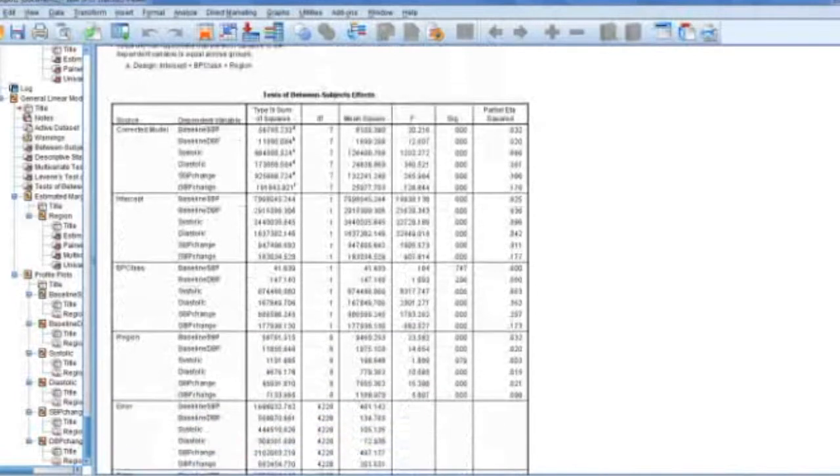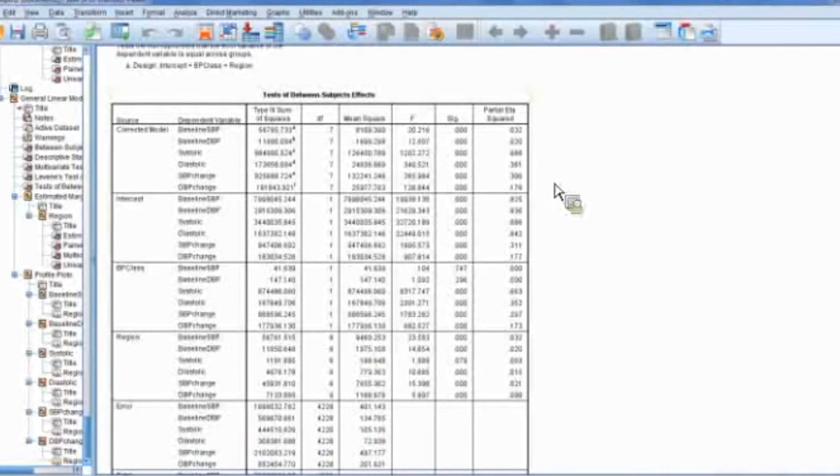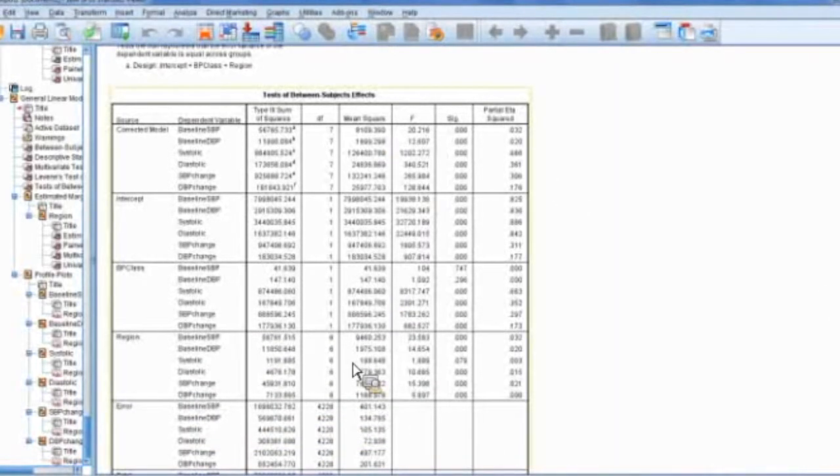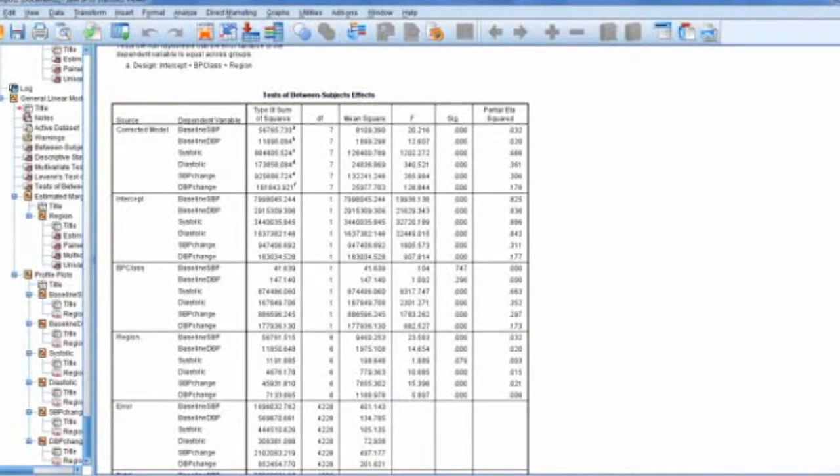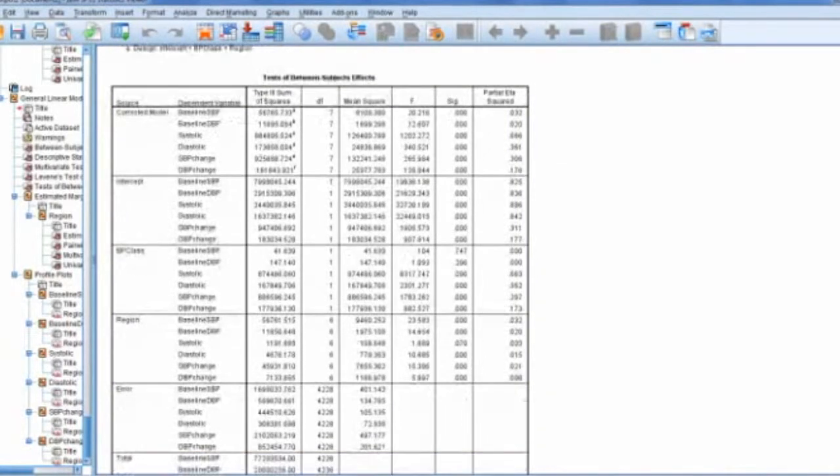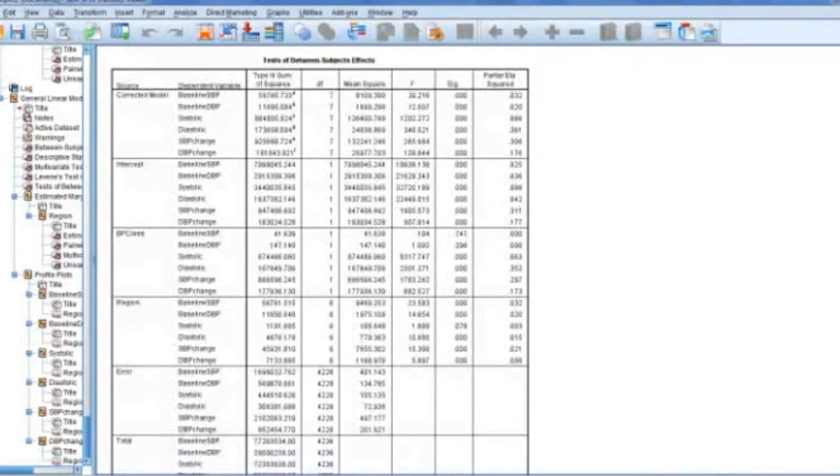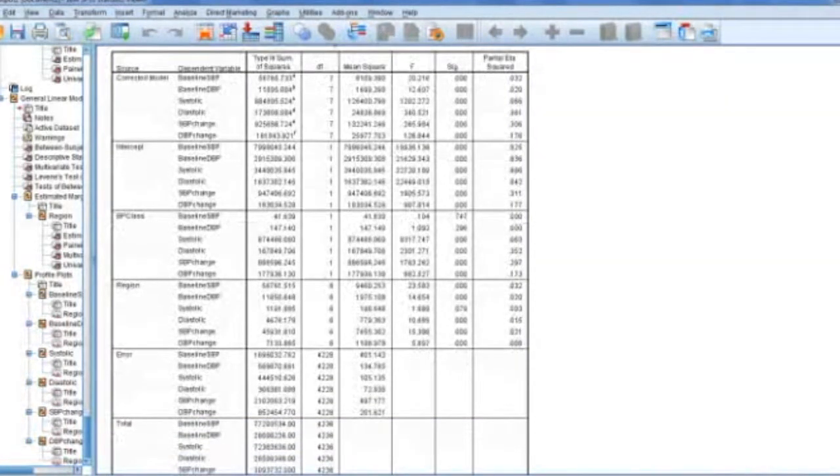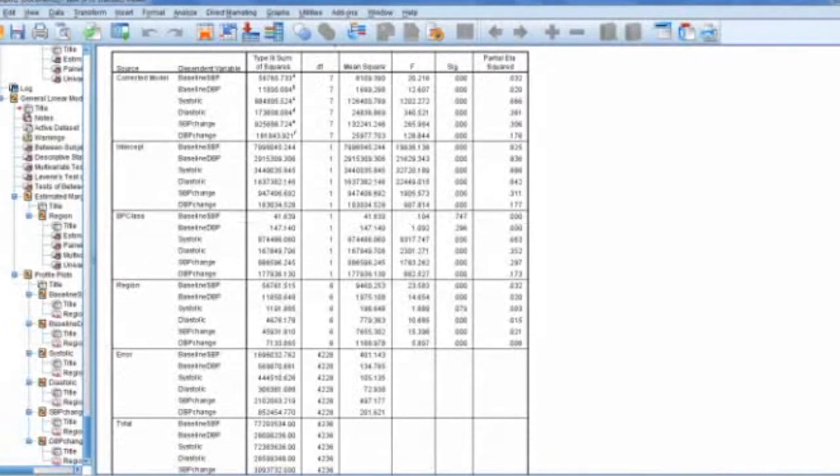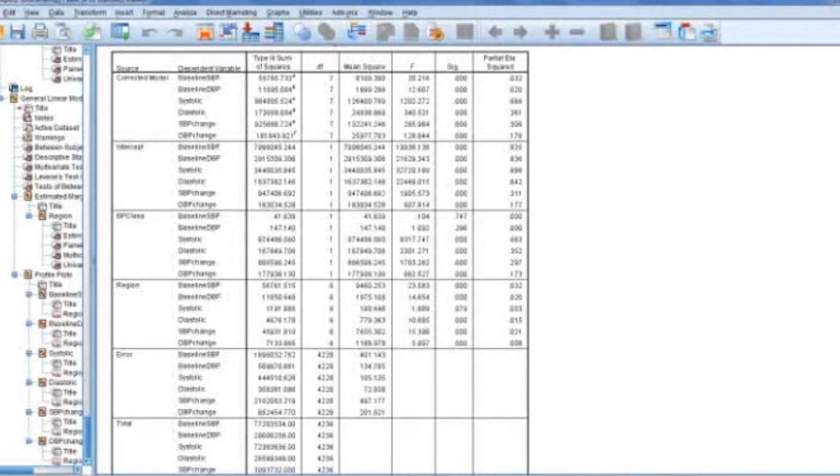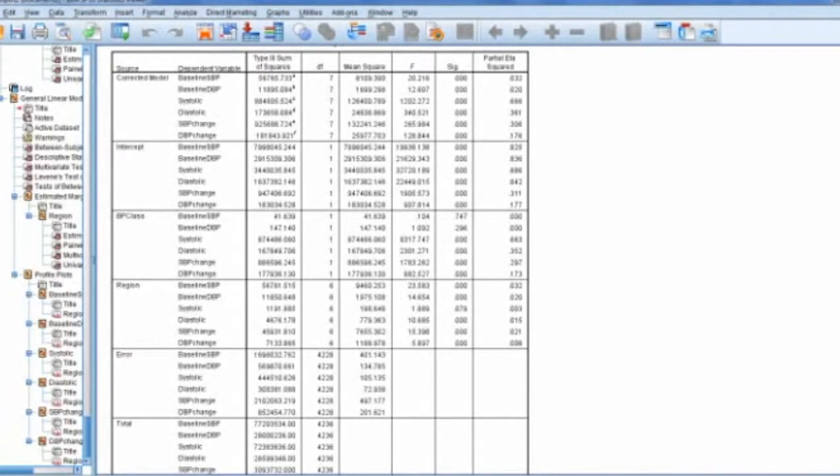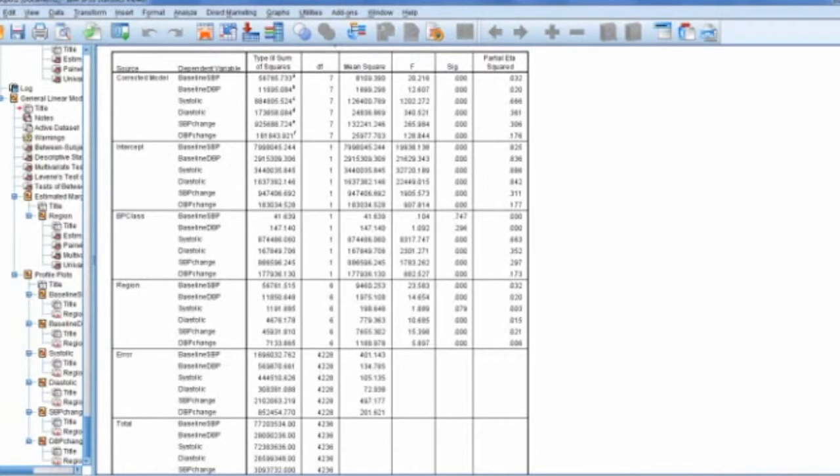But again, you're going to have your between subjects effects. And again, it's going to compare all of these different independent variables. And you can say, well, why wouldn't I just do a regular ANOVA individually on all of these? And you can do that. But this is kind of a way to do them all in one and kind of see.